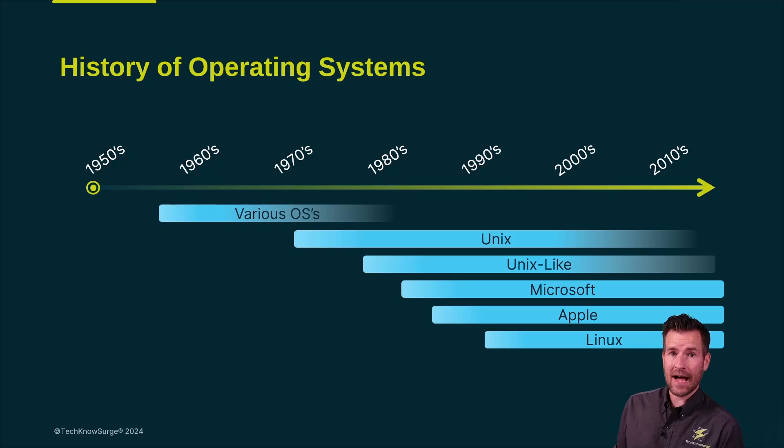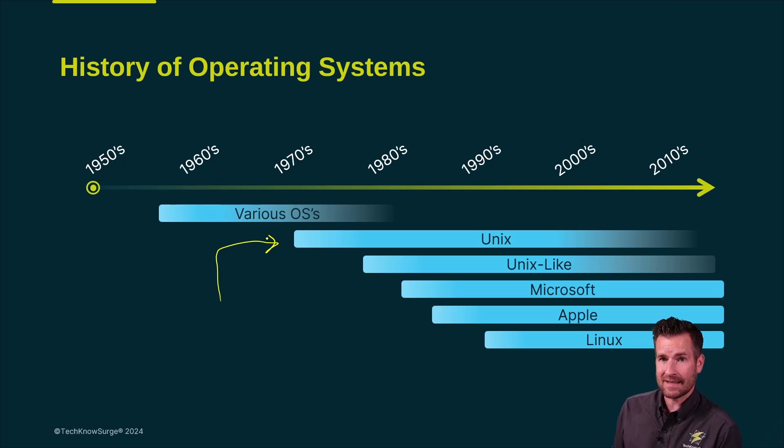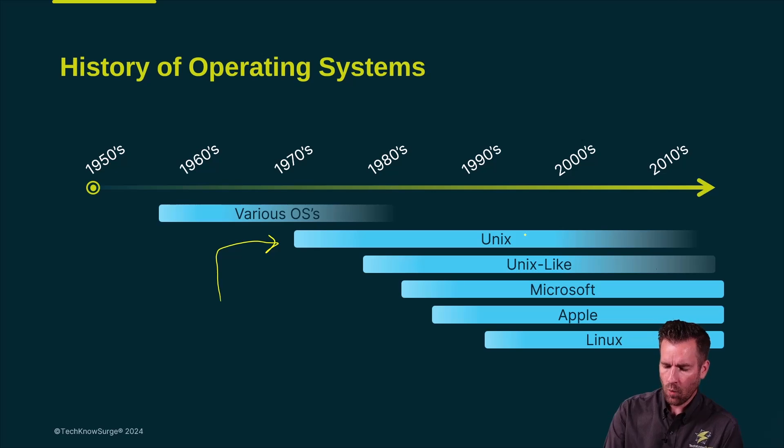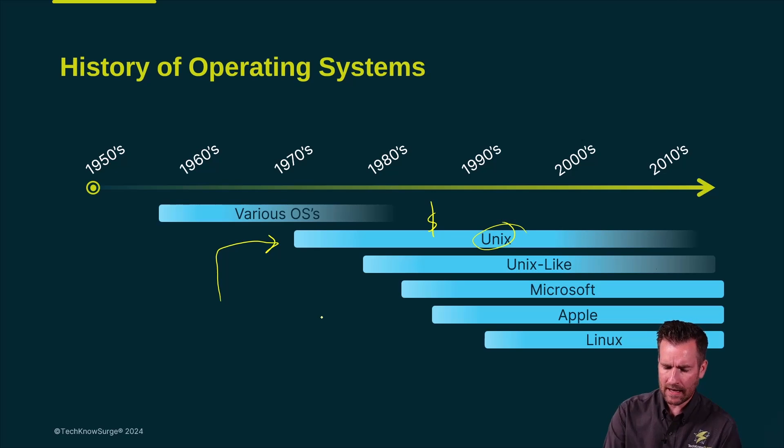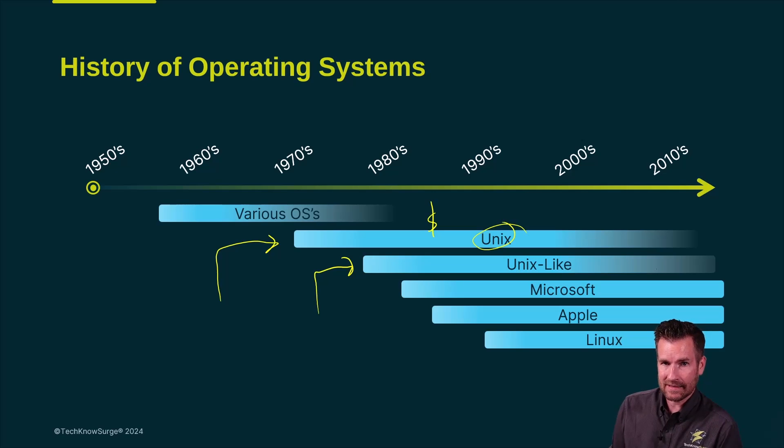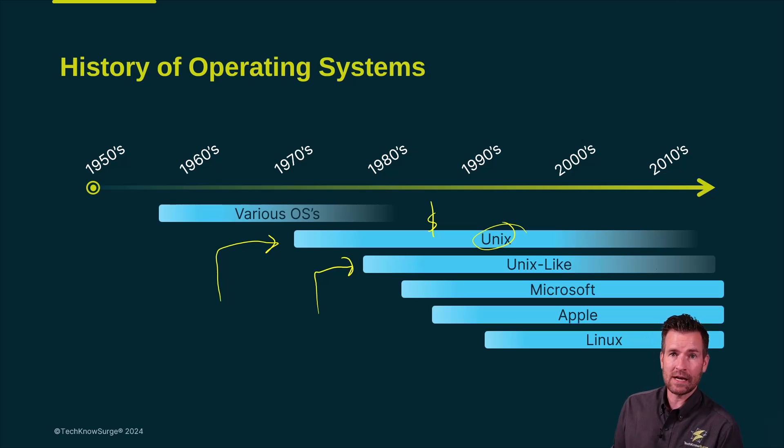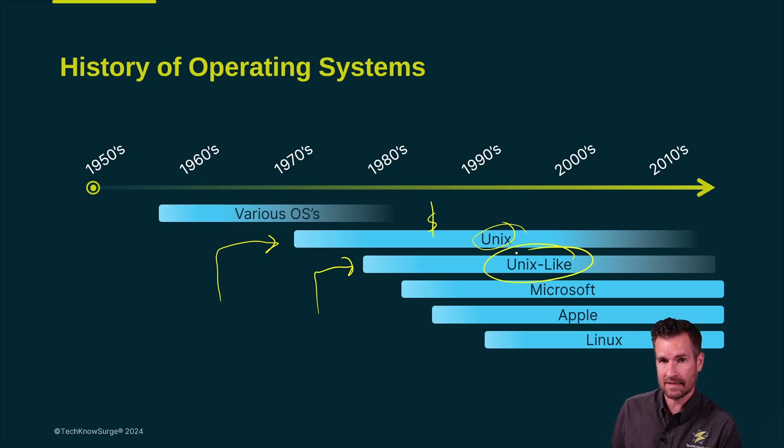Here's the history of operating systems. One of the first operating systems that became very popular was Unix. But you had to pay a lot of money for Unix, so people created their own operating systems that mimicked Unix. They took a lot of the Unix ideas and created their own versions. We call them Unix-like systems.